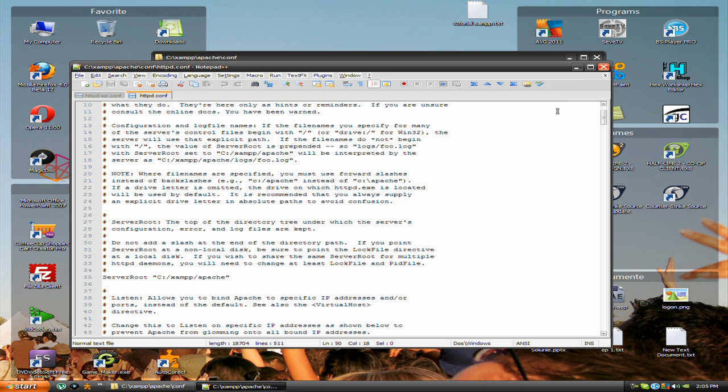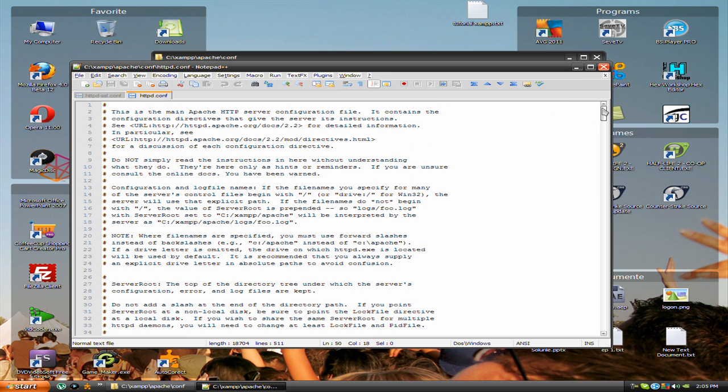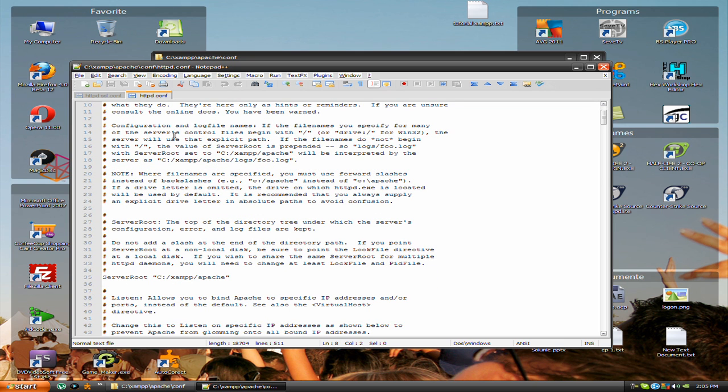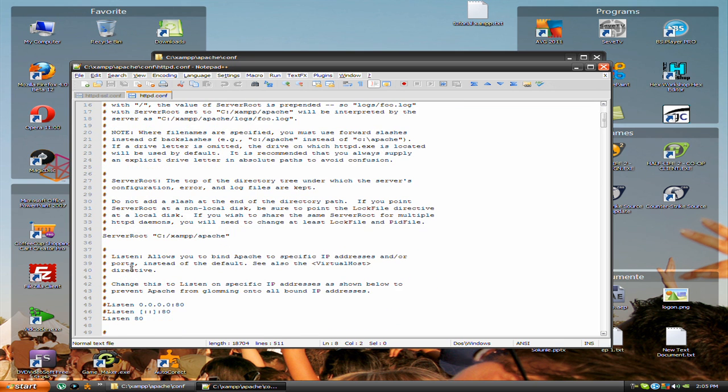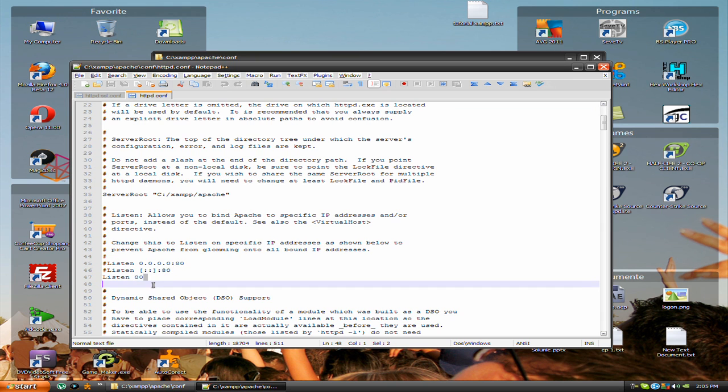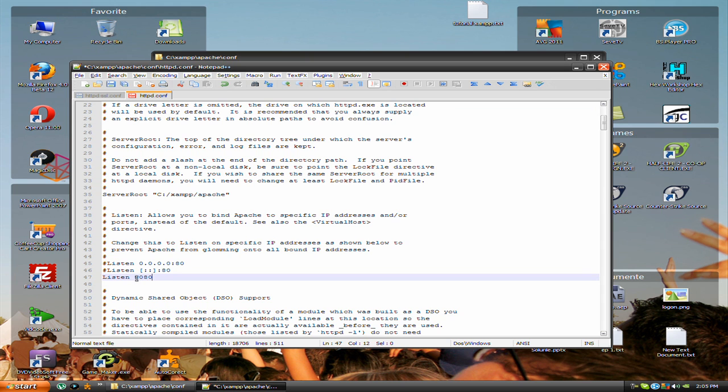Now you see all these comments. Scroll down and find here where it says listen, and you change it here to 8080.